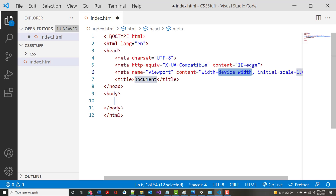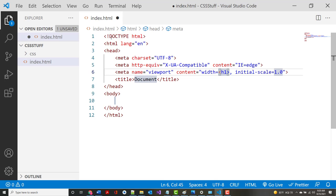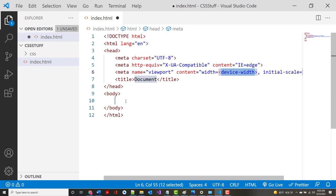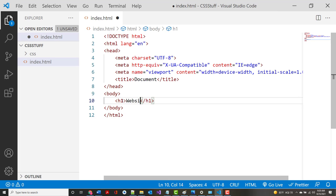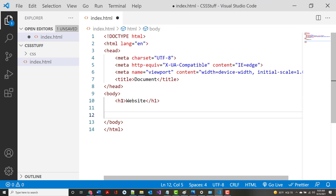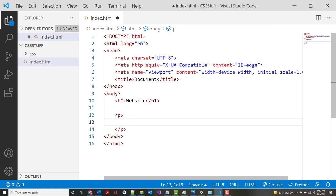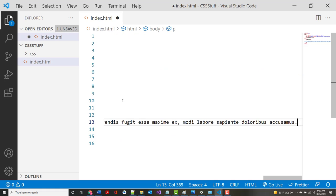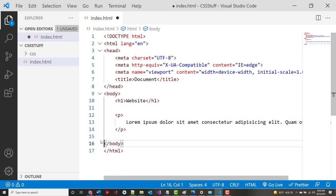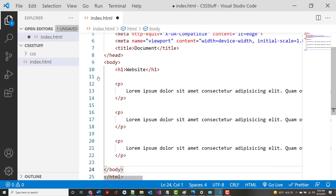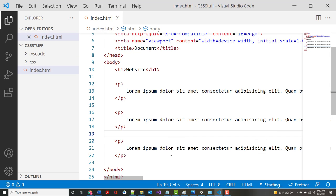I'm not going to worry about changing the title - that's not what's important right now. I want to start laying out stuff that we'd want on a page, so I'm going to put in an h1 tag. Underneath that I'll put in a paragraph with lorem ipsum - 50 words - and copy that paragraph down a few times. I just want some content in here.